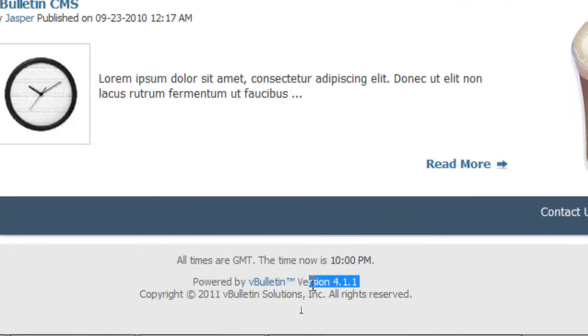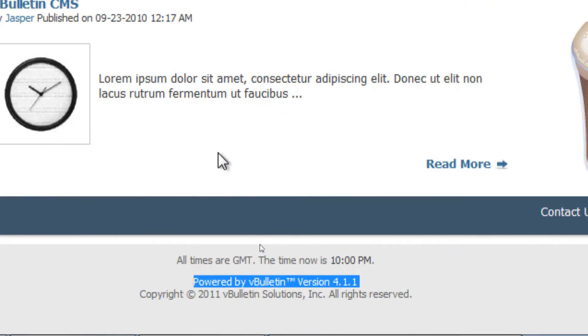Yep, I am now running on 4.1.1. Congrats, you've successfully upgraded your vBulletin website via command line.